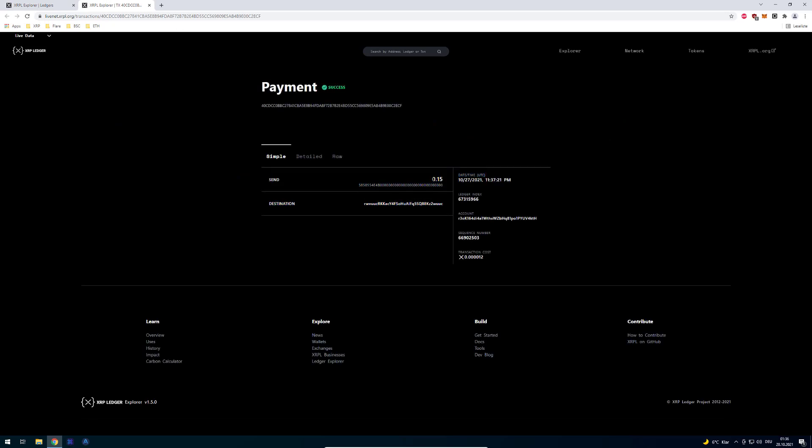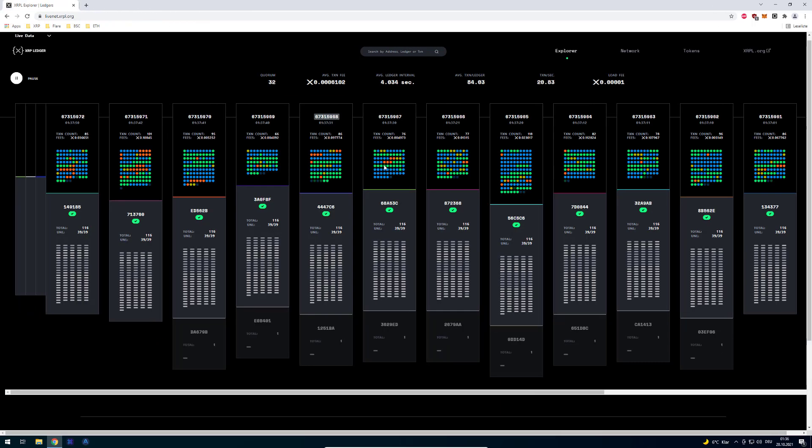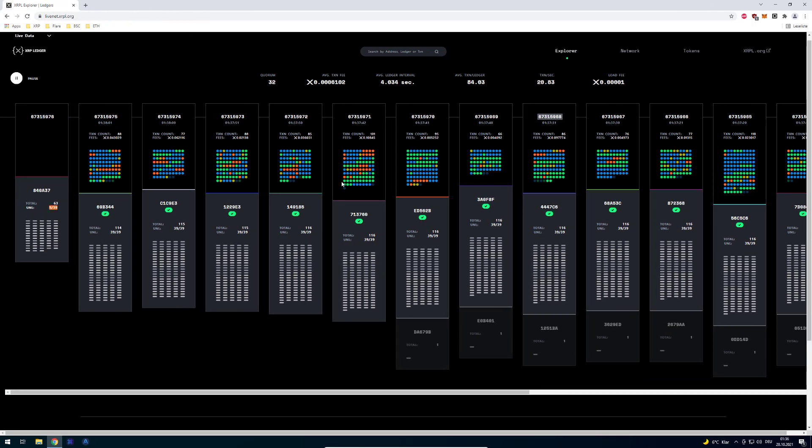So for example we can see here that someone's sending 0.15 of a certain issued currency. You would have to translate that hex value back to the name. You would have to look it up but it's not important right now.